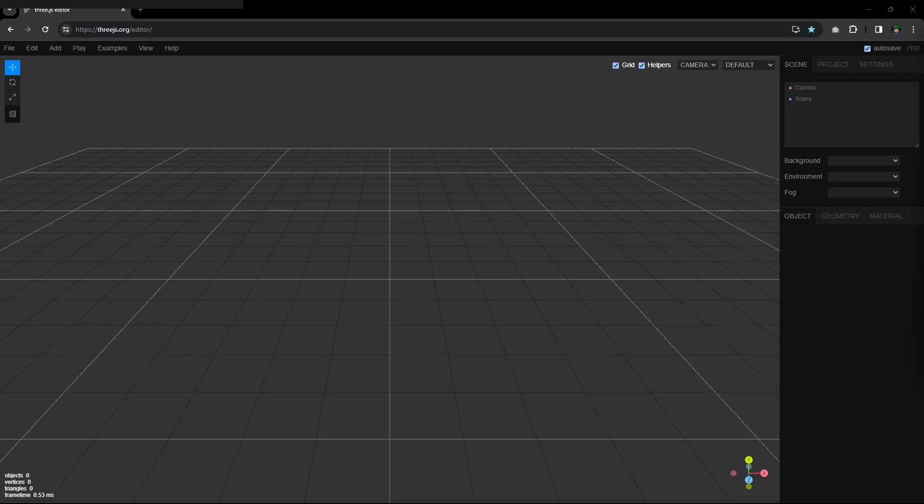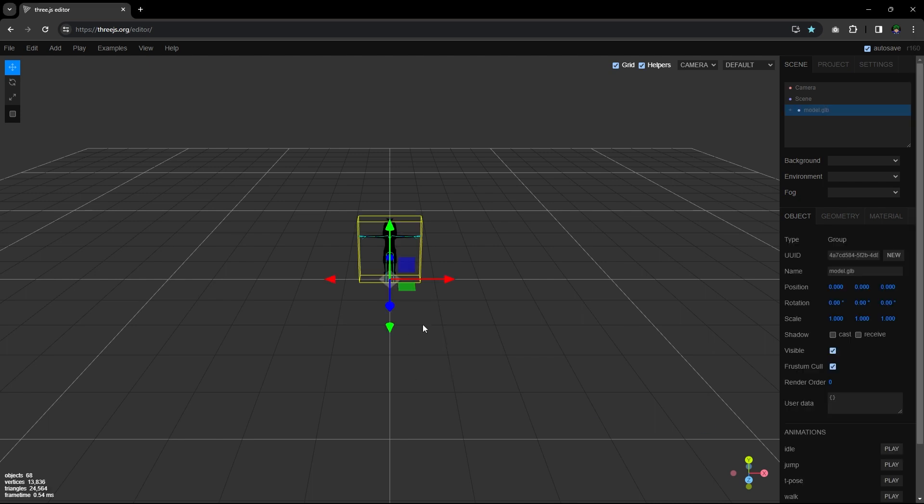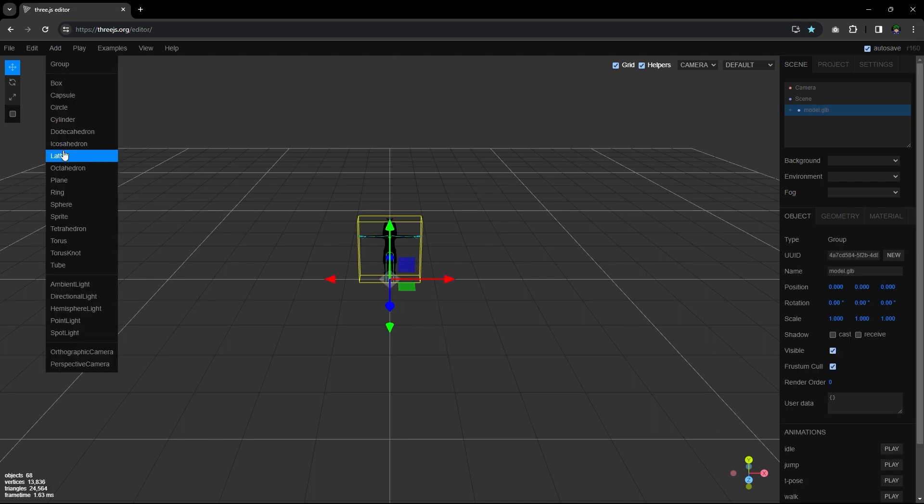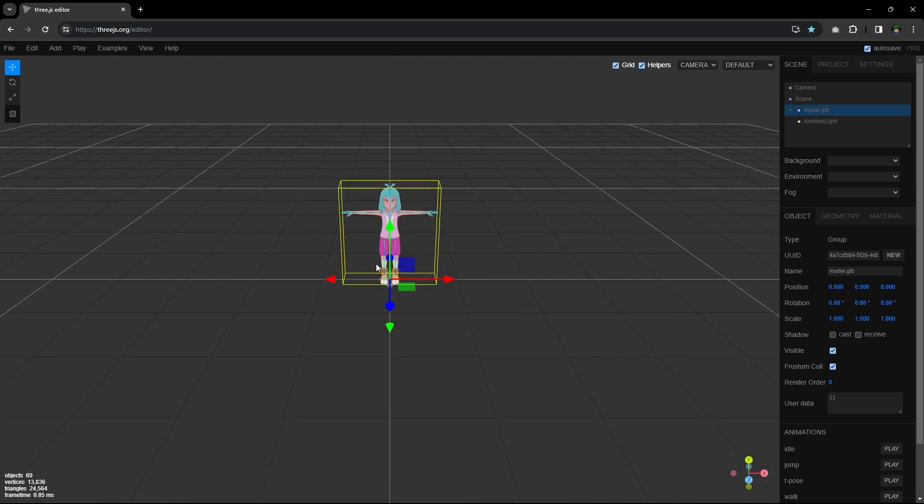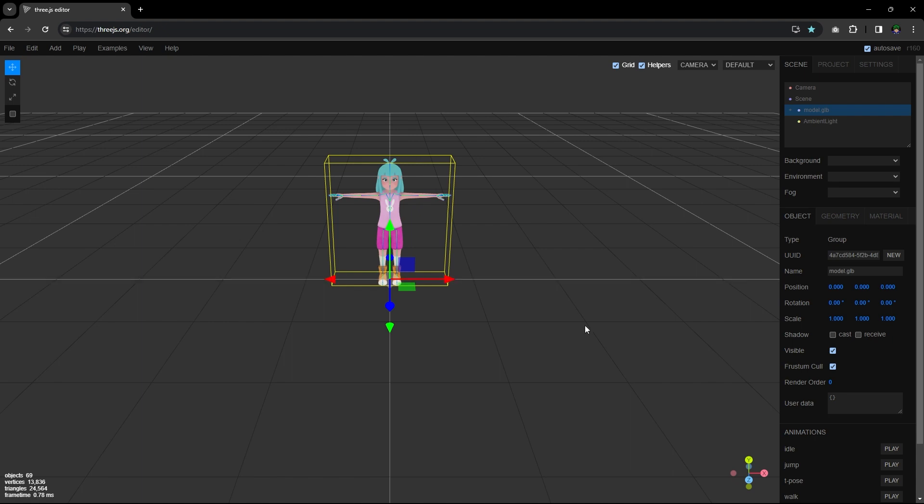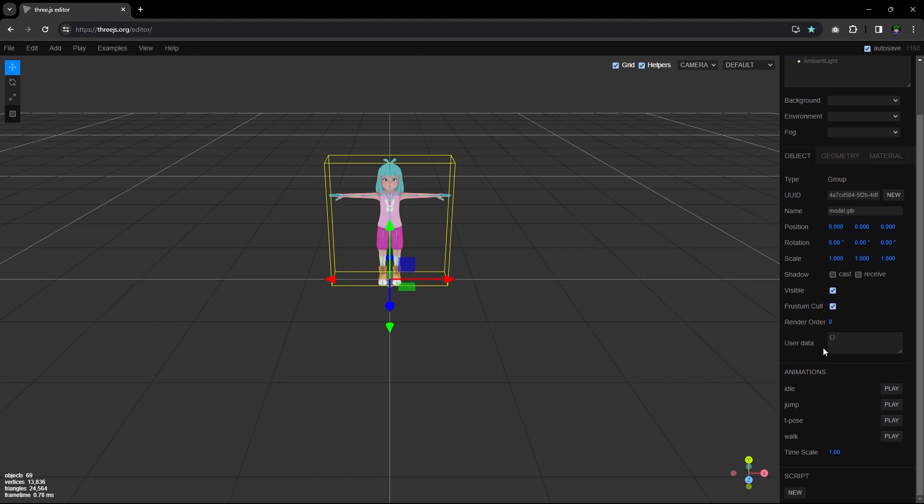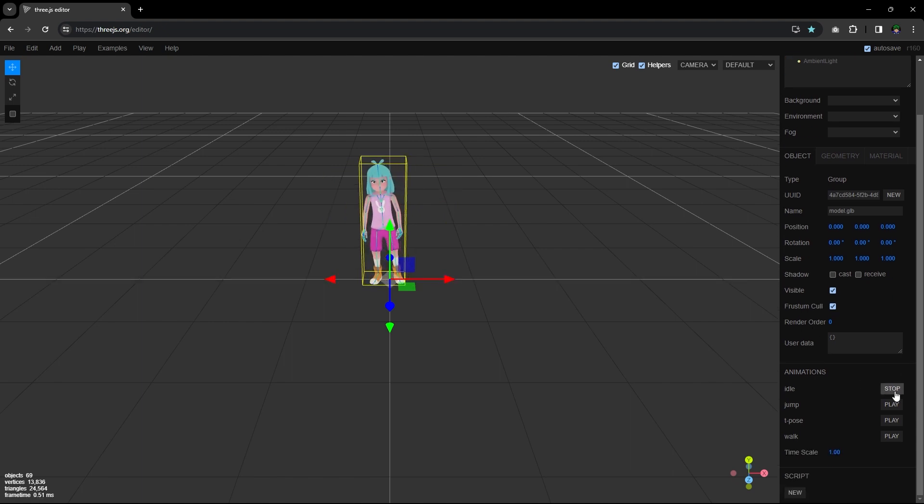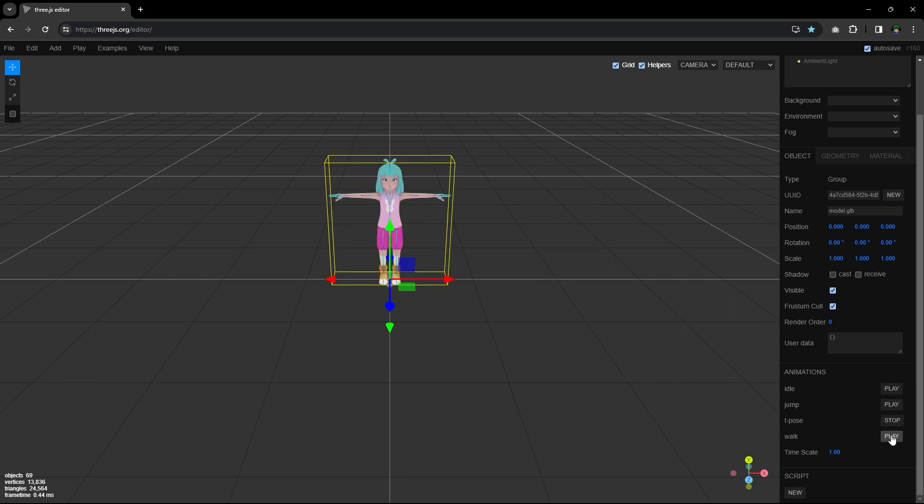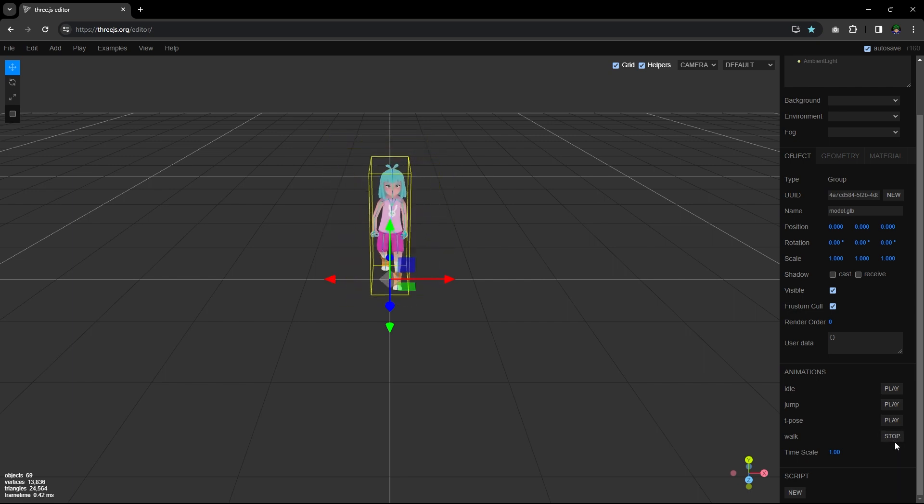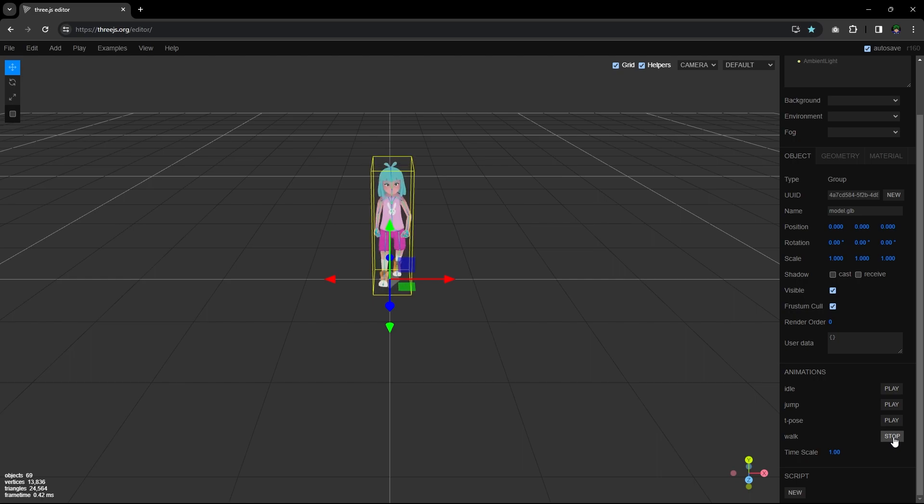To make sure your animations are all properly linked, head over to the 3JS editor. Upload or drag and drop the model into the editor. You can add an ambient light and pump the intensity to see the model's skin. Click the model's name and scroll down the side panel until you see animations. You can test these animations by pressing play, but make sure to press stop if you play another animation as two animations can play at the same time. If you see the animations and they work, then you successfully linked the animations to your model. Great job!